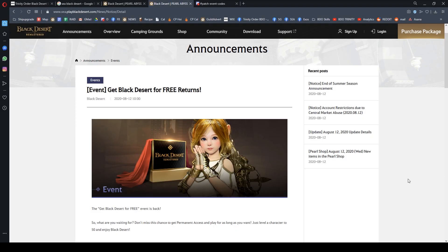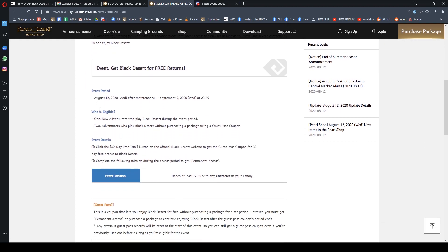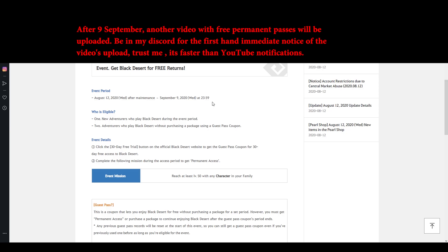The next thing you want to know is there are some requirements for getting the permanent account. Between August 12th and September 9th is the key period. However, if you're watching after September 9th, check out my following video which will give out free permanent passes contributed by Black Desert Online supporters.